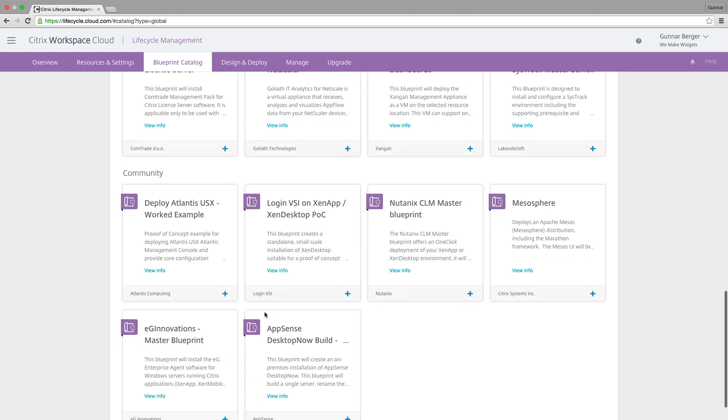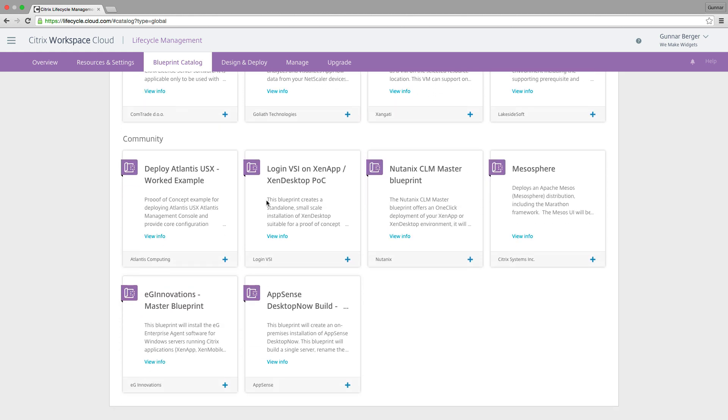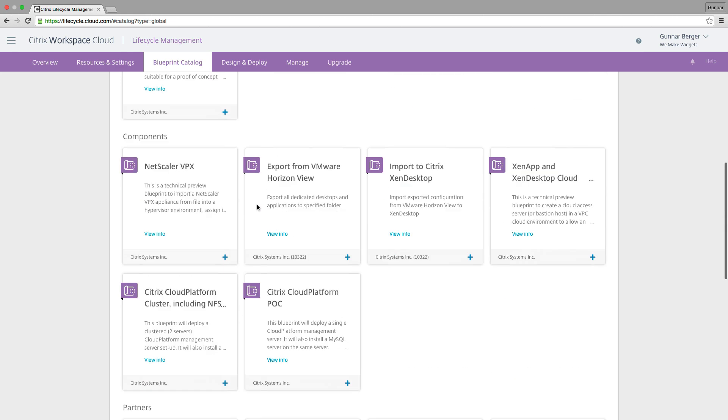In fact, if you're an ISV out there and you want something on this, please give me a call. I'm happy to hook you up so we can get you hooked up and set up a blueprint on this service. So here you can see Atlantis is here, Login VSI, AppSense. This is an open system for anyone, any ISV out there to come in and set up a blueprint.